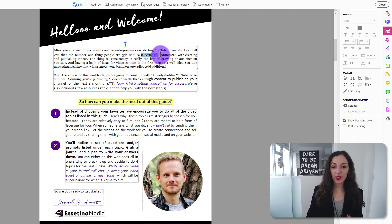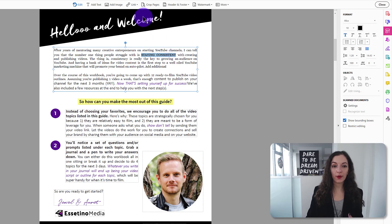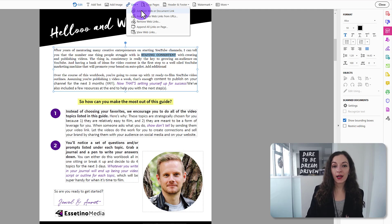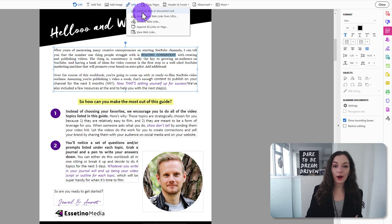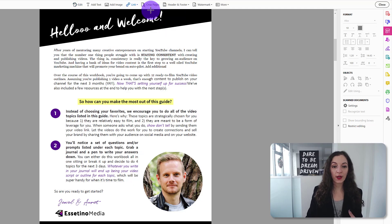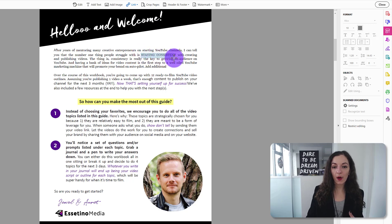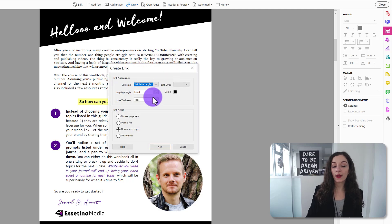So again, just highlight whatever text you want to hyperlink. You can head over here to where it says link and then you go add a web link. For the most part, you can see there's other options here, but just for a straightforward link, you'll click on add web link and you'll need to then take your little cursor here and create a box around the area that you want to hyperlink and it'll be an invisible box.